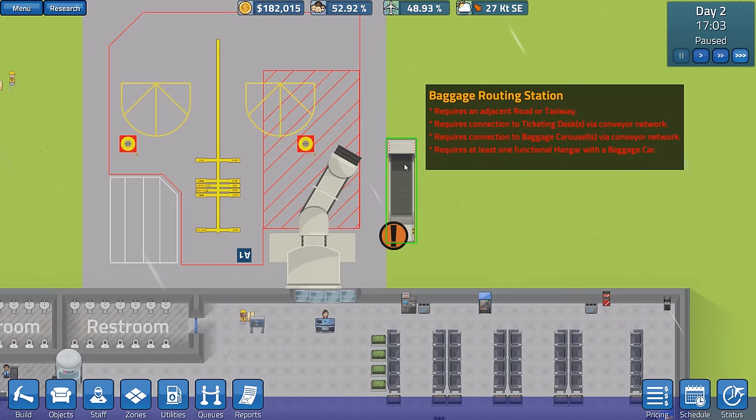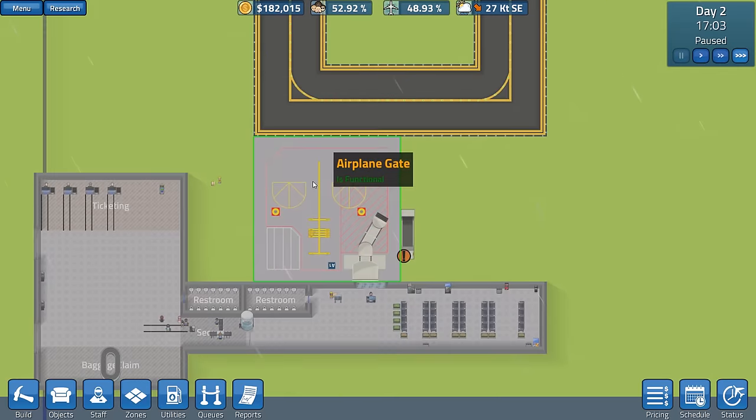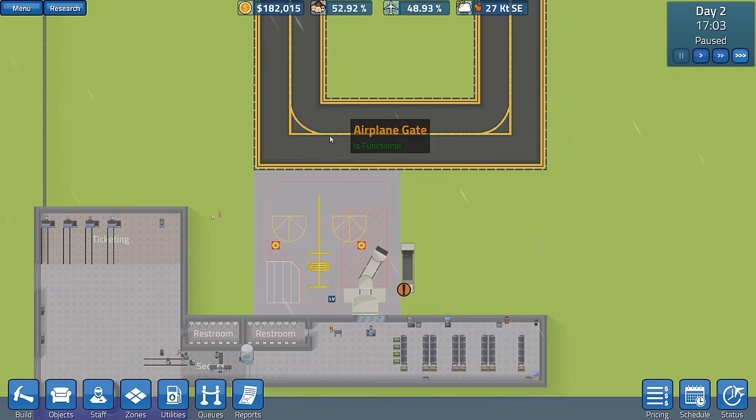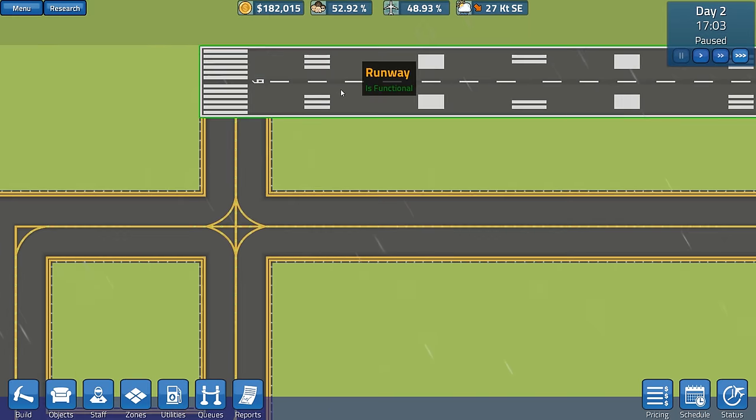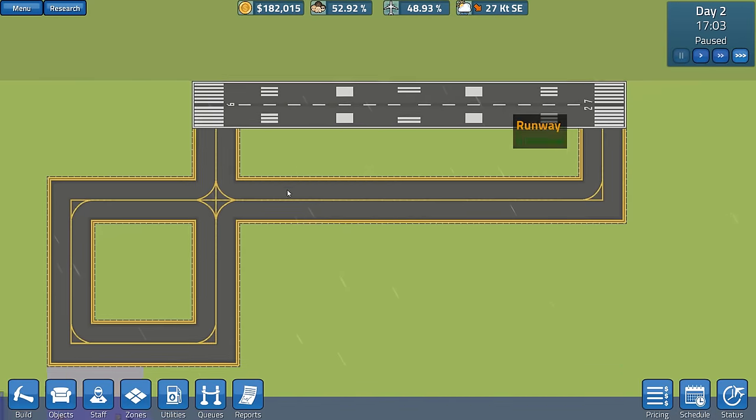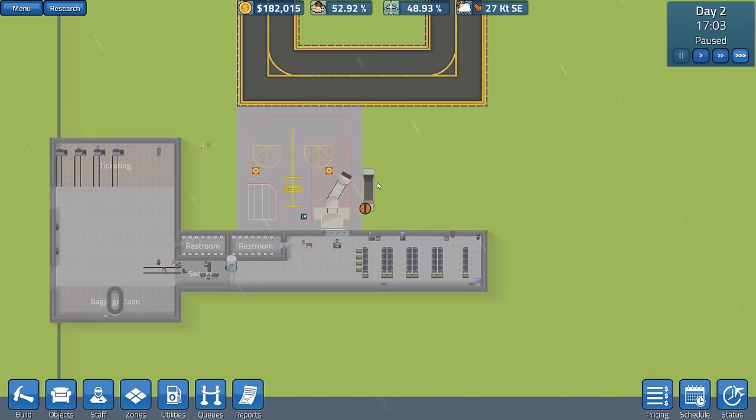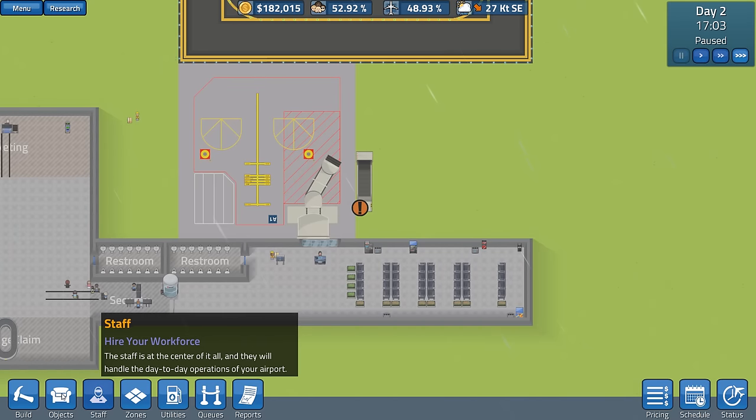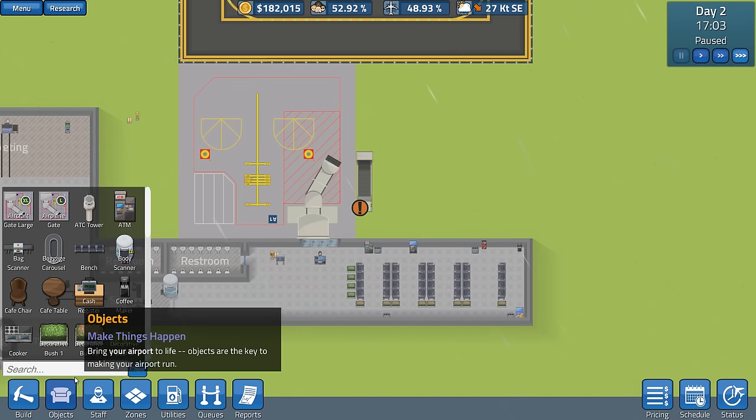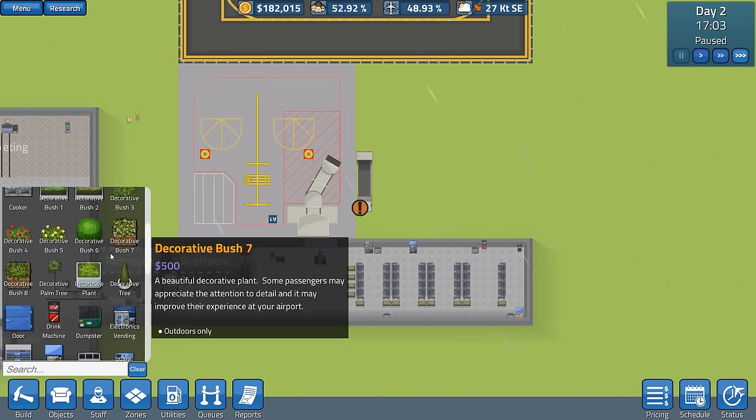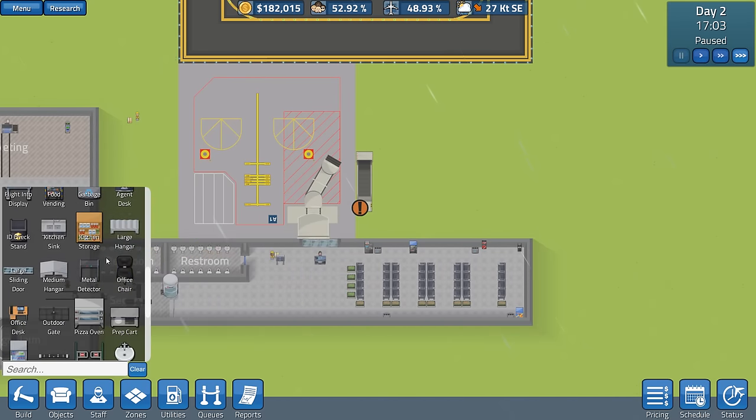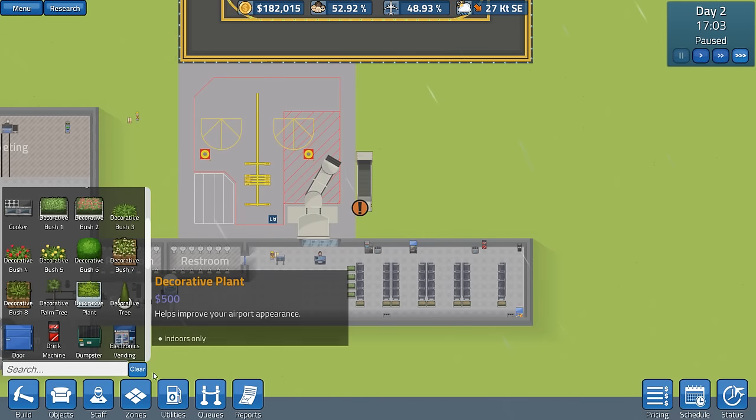Requires connection to ticketing desks via conveyor network. Well, we can do that. Baggage carousel. Yeah, we can do that. At least one functional hangar with a baggage car. Well, we've got that. Airplane gates. Oh, we don't have a hangar. Oh, that's like a whole separate thing, isn't it? Oh. Well, it would have been nice if it had told us that before we made it.